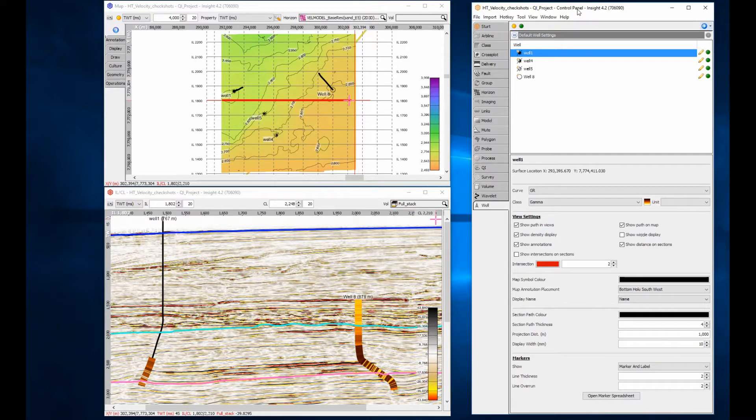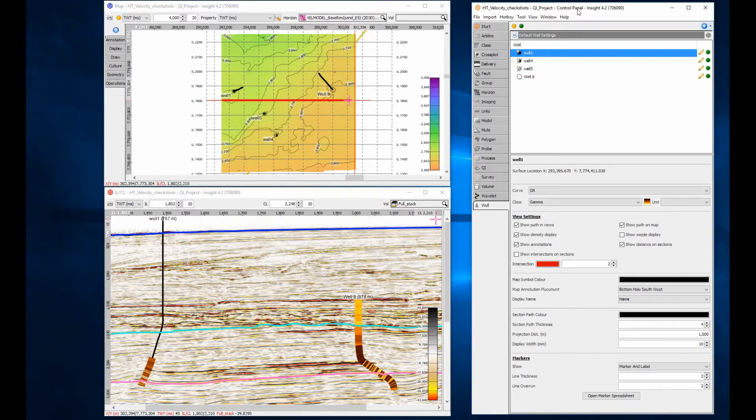Import check shots or use the well synthetics module to generate time depth tables for each well to be used.